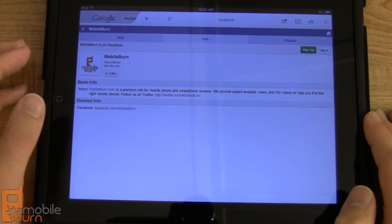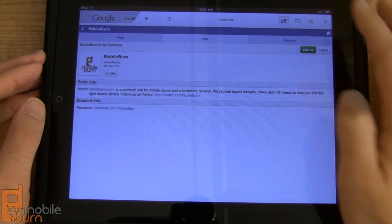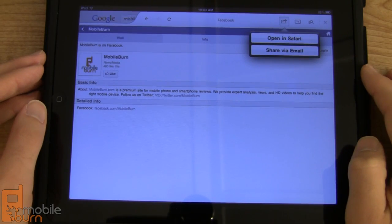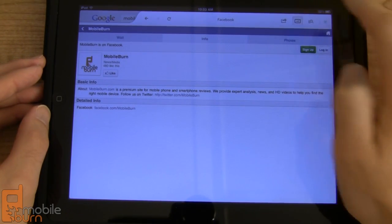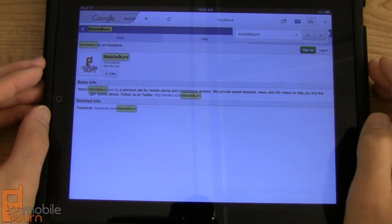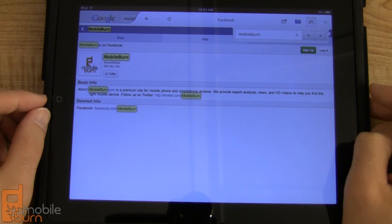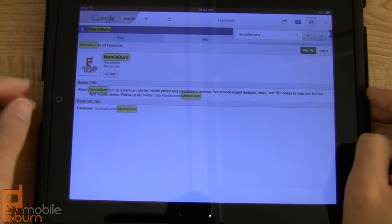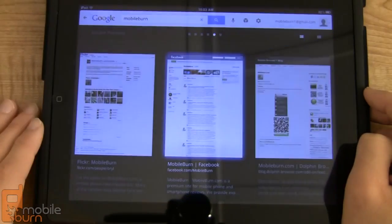If we take a look at our results, there are a couple of different new features. There's a button to open in Safari or share it via email. There's an integrated +1 button so you can plus-one it on Google+. And then there's a find-on-page button so you can actually search for a phrase directly in the page, which is pretty useful. And then you can close your tabs.